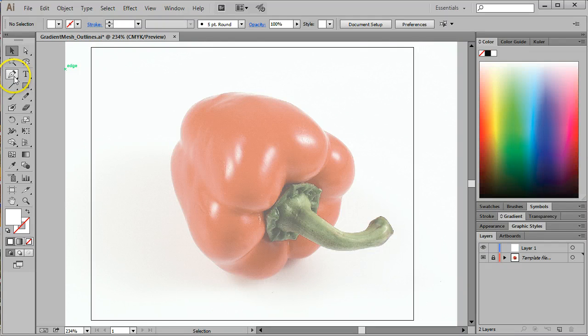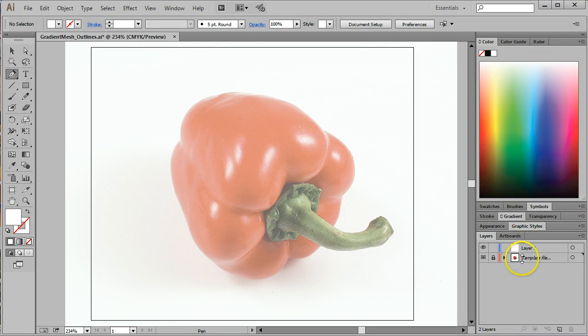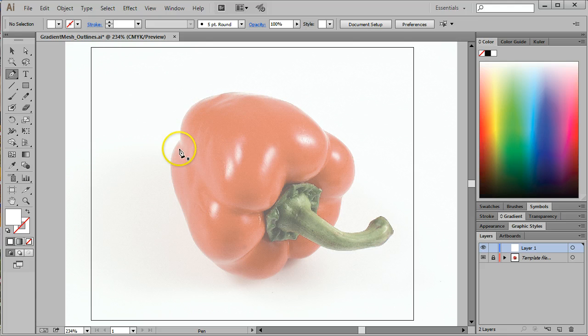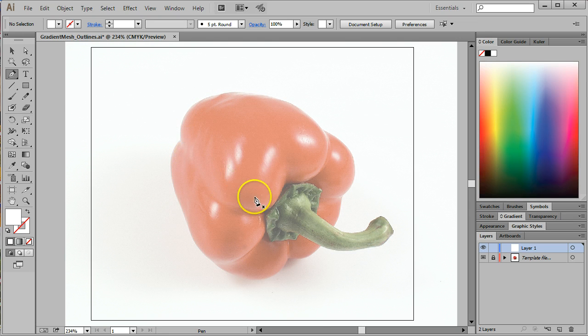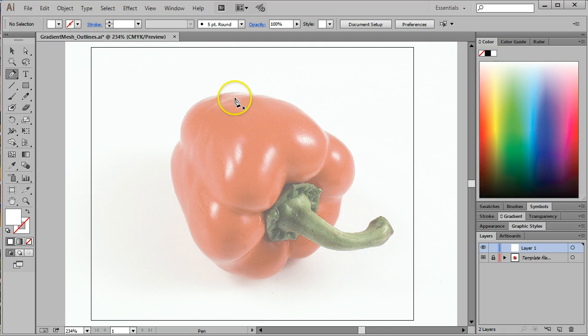Now that I have it sized the way I like it, I'm going to lock that layer again and use Command 0 to zoom in and fill my space. So now that I have my template set up and I'm ready to go, I'm going to use the Pen tool. P is the hotkey for the Pen tool. I'm going to make sure that I'm on layer 1.